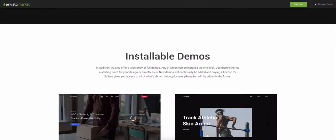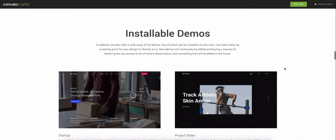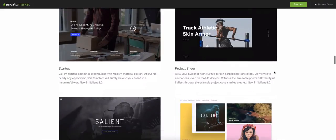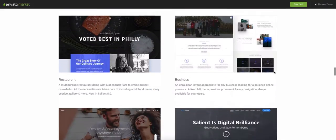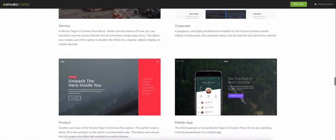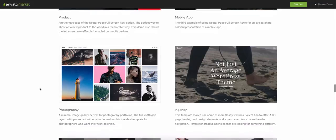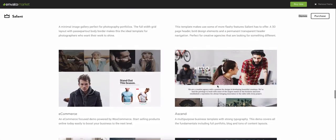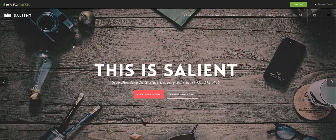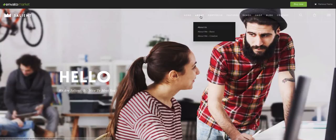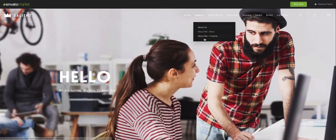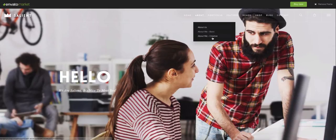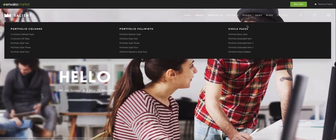So when I say an installable demo, what Salient actually does is give you not only the pages that are showing in this demo. For example, let's come down and I'll show you what I mean. If we go to Ascend, which is one of their default ones, when you install the default of Ascend, you get multiple about pages. So it won't just import the one, it'll import all three. So you get to choose, do you want to keep the about me basic or the about me creative?